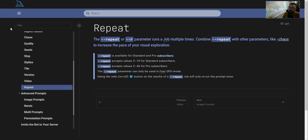In this video, we're going to go over the use of the repeat parameter for Midjourney. I'm going to show you how that works. It's pretty simple.